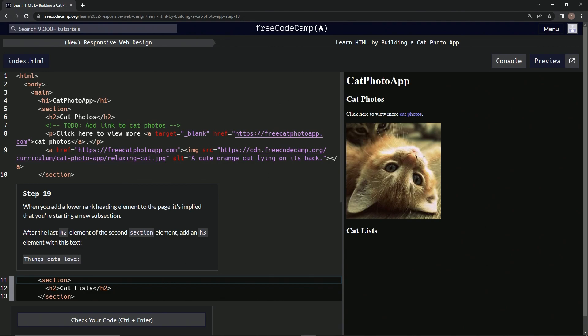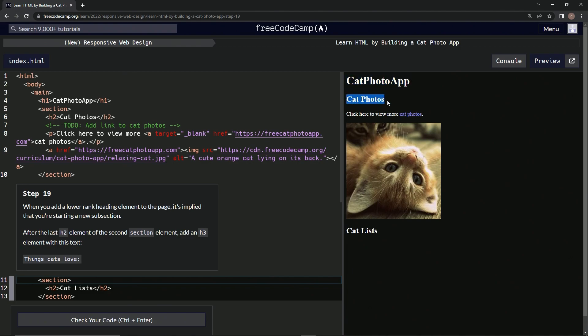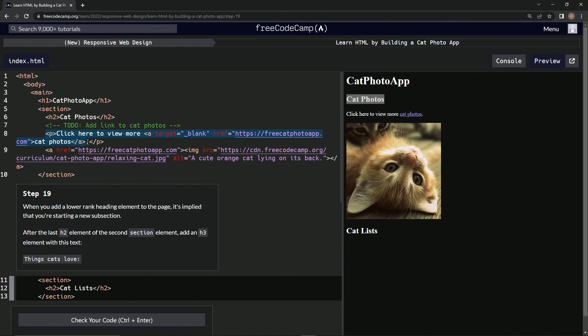We set up the structure - the main part, then added the Cat Photo App heading, then Cat Photos in a smaller heading. We also did this paragraph with the p tag and the link right here.